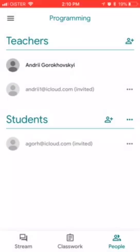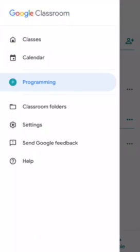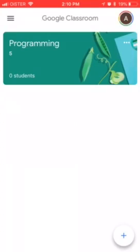FYI, I'm using the Google Classroom app on iPhone, so it should be pretty similar on Android, and probably a bit different on desktop, but the logic should be the same. That's how it works — thanks for watching!